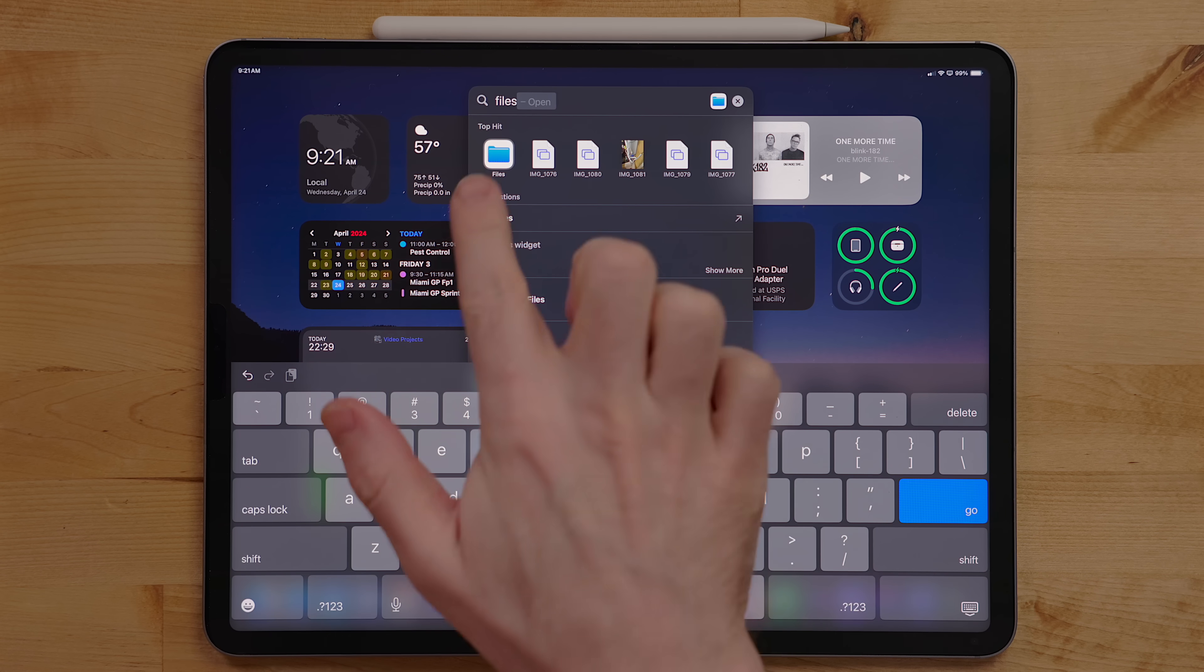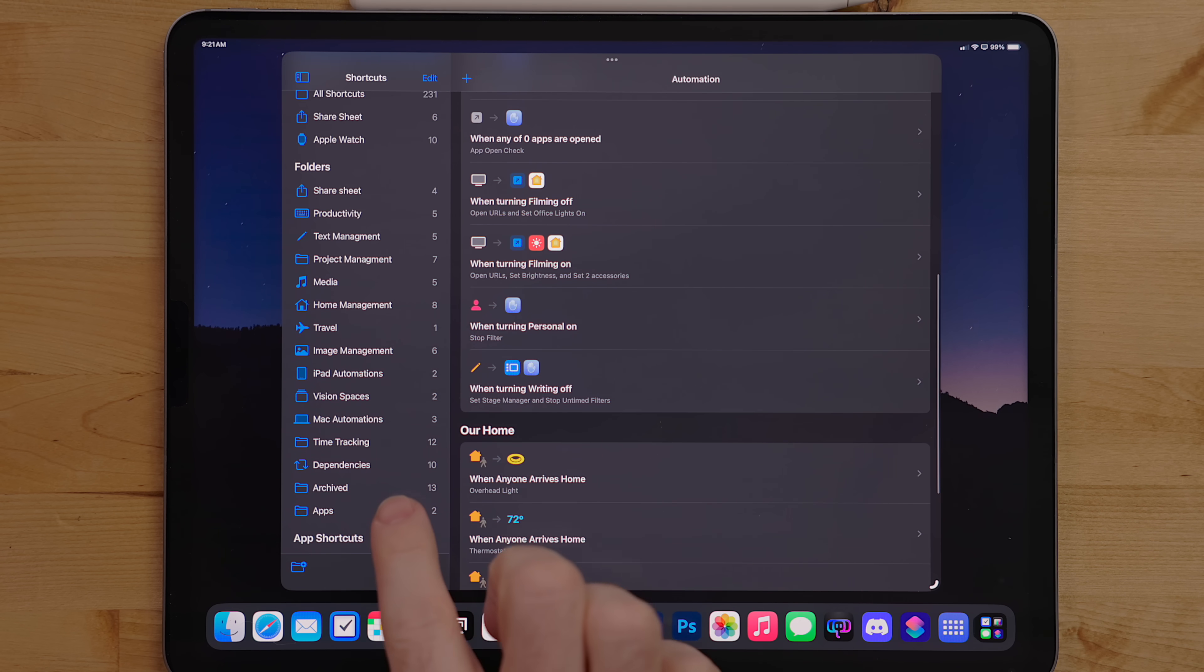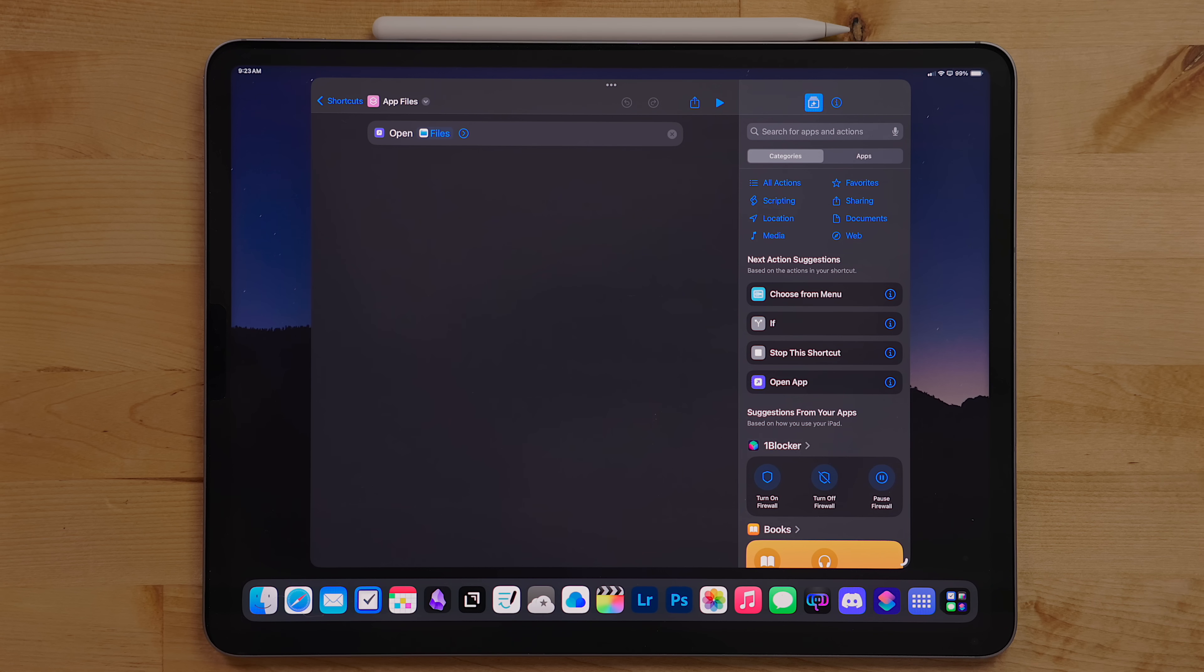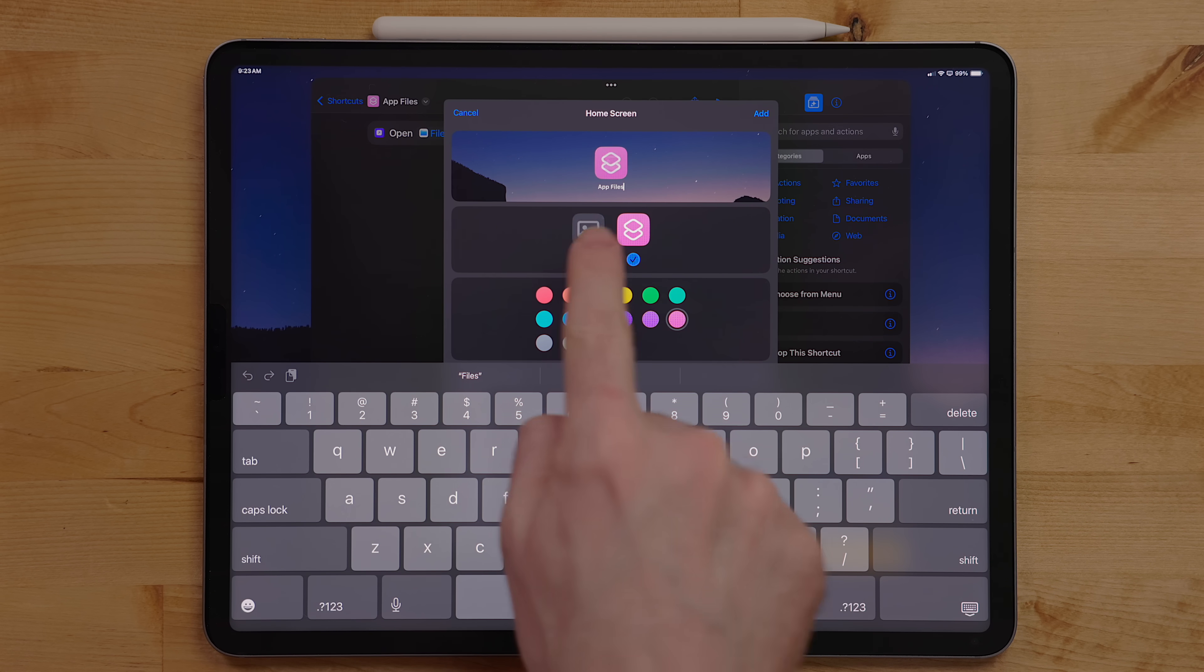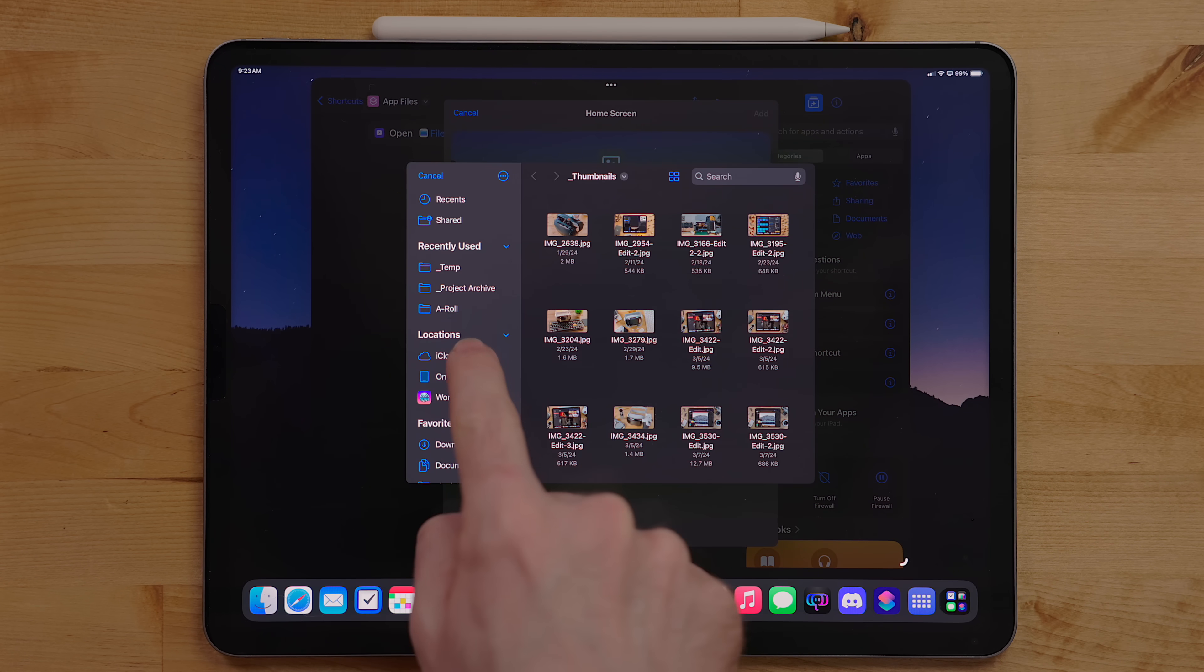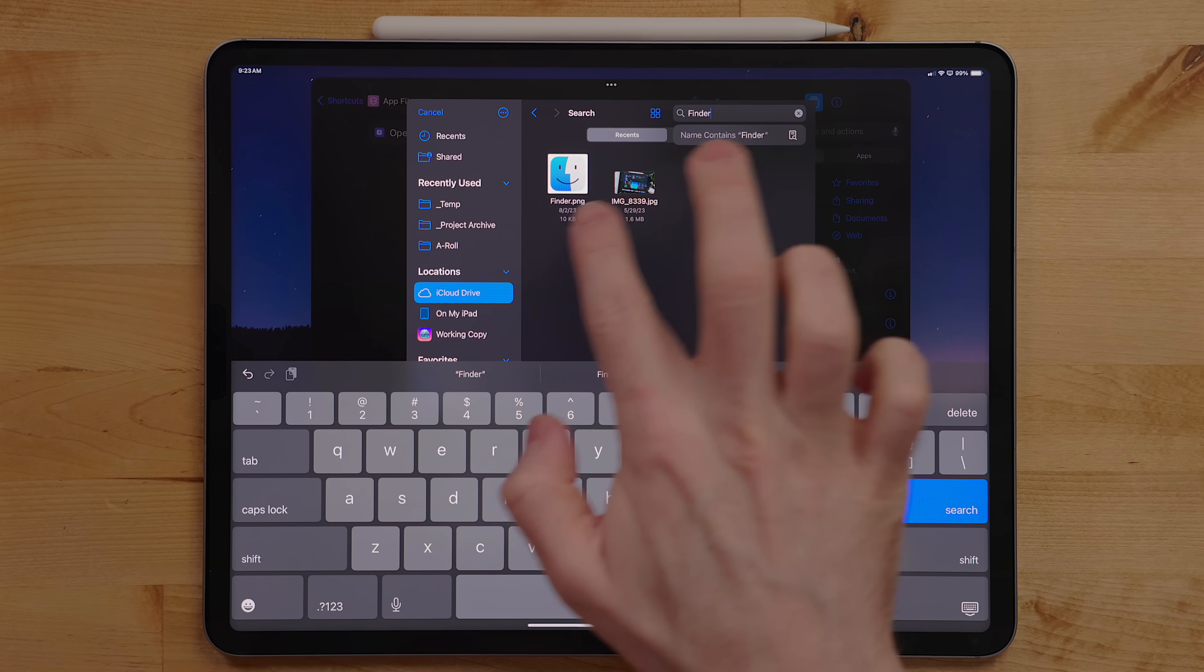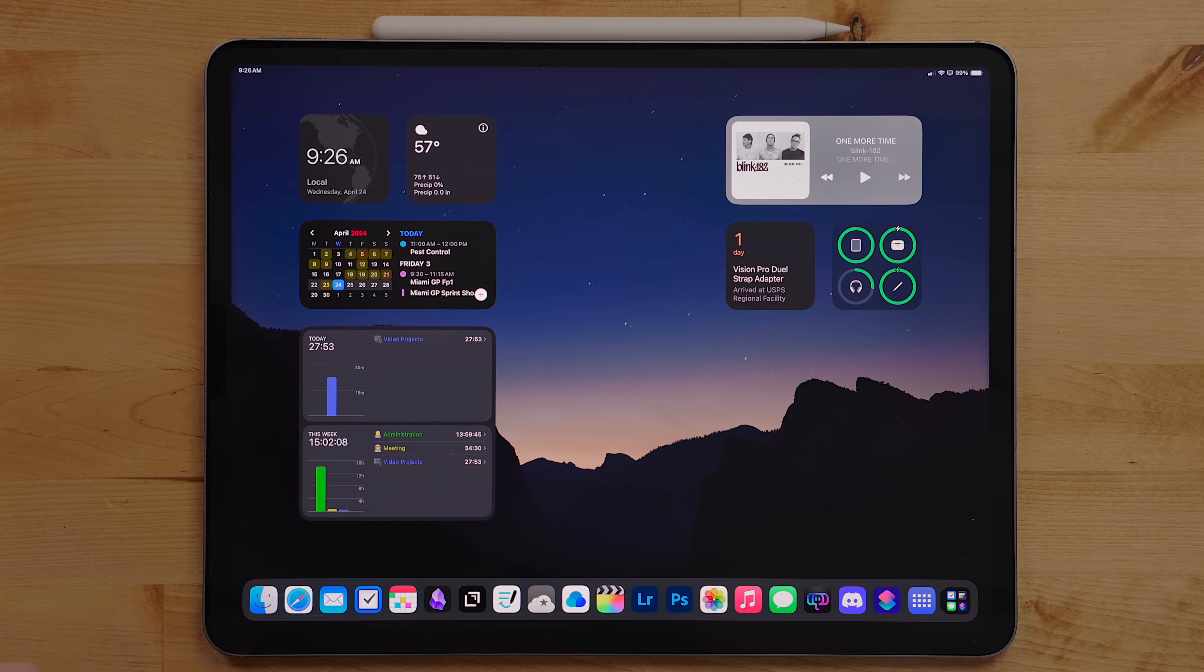My biggest issue with Files is actually the icon. I can't stand it. What I did was create a shortcut. This is a really simple shortcut that just opens the Files app. You can add the shortcut to the home screen and during this process add a custom icon. I got the Finder app icon and added it to this shortcut, then added that shortcut to the dock. This way, I have the Finder icon in my dock and when I tap on that, it launches Files.